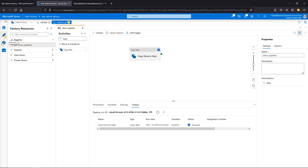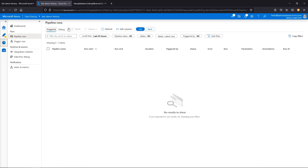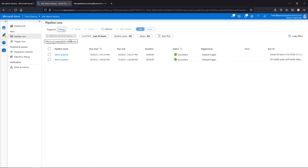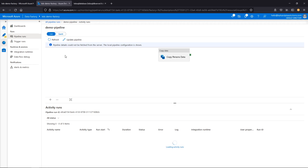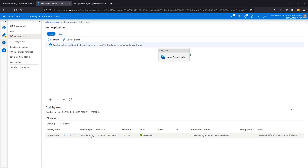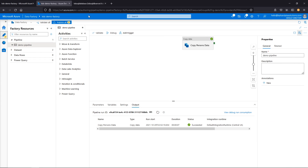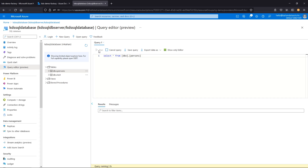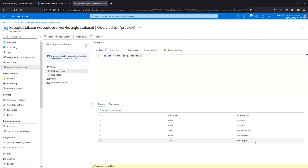Another thing you can do is go to monitor, where you can see different options. There's triggered, which is more real-time, and debug for when you're running in debugger mode as we've done here. The more recent run is listed, so let's take a look. We can see all of this information. It was successful — let's go back to author, return to our database, and run again.